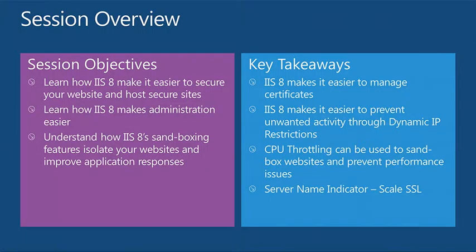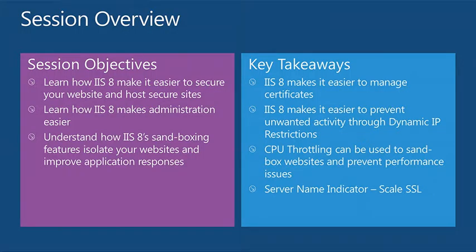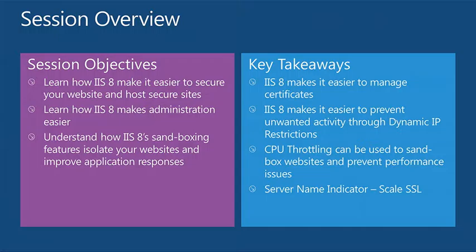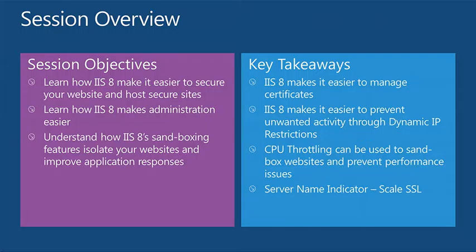Hopefully after today or this week, you guys will be able to go out and start playing with some of the goodness that's coming out with 2012, including some of the stuff I'll show you today and some of the other speakers we'll be showing you throughout the next few days. So just as a quick session overview, what I'm hoping you guys will get out of today, I want to show you guys how to secure your websites, how to host more secure websites, so increasing the density of your servers.